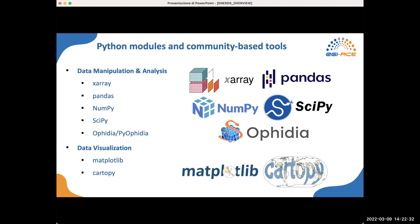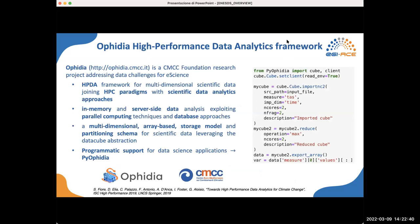The ENES Data Space also includes the Ophidia high-performance data analytics framework as a solution for scientific data management. Ophidia is a complete open source solution used to perform scientific data analytics by means of HPC paradigms and in-memory-based big data approaches. It provides support for parallel in-memory server-side data analysis and an internal storage model to manage multi-dimensional datasets. Ophidia also comes with PyOphidia, an open source Python library allowing programmable integration of the Ophidia operators into more articulated and shareable data science applications.